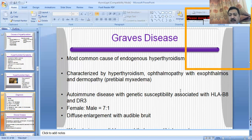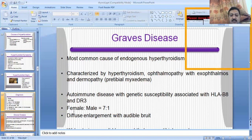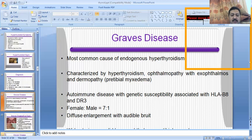So Graves disease is basically an autoimmune disorder in which the hyperthyroid state occurs and the most common features are the hyperthyroid state features, ophthalmopathy, and exophthalmos. In Graves disease you can also hear the sound of the carotid artery, called an audible bruit, by stethoscope. These are the features by which you can identify Graves disease in a patient.